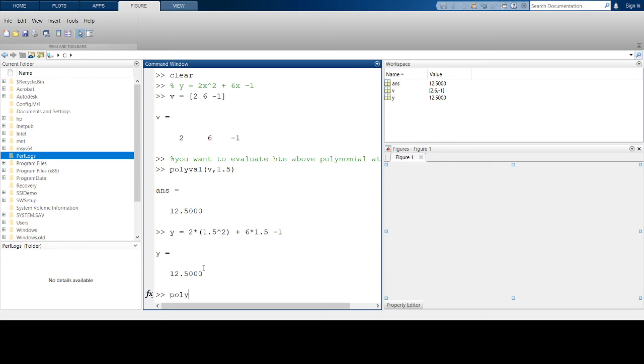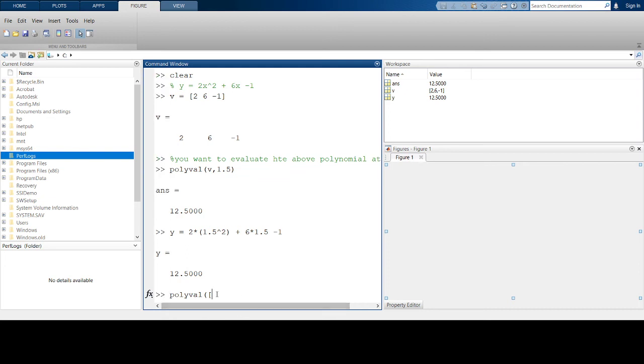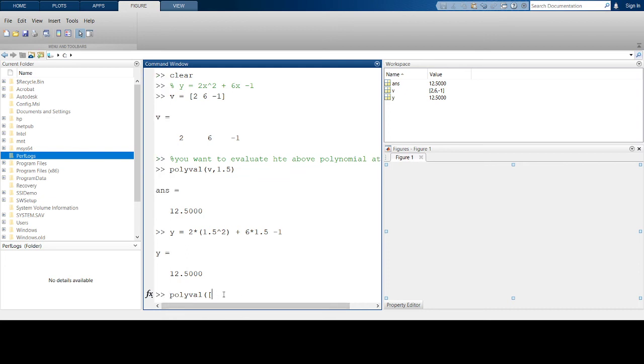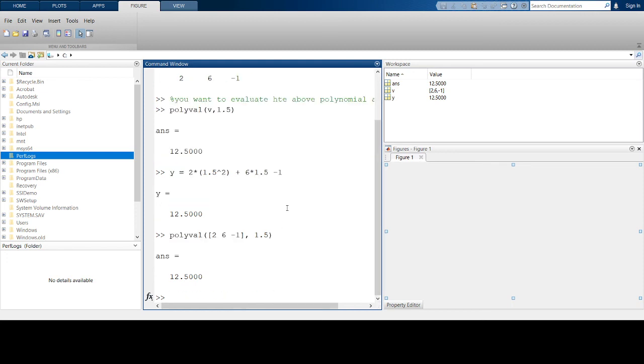You could use polyval by just putting the array directly. If you don't necessarily want to store it in a variable, you can call the vector of coefficients directly: polyval([2, 6, -1], 1.5), and you'll get the same number.